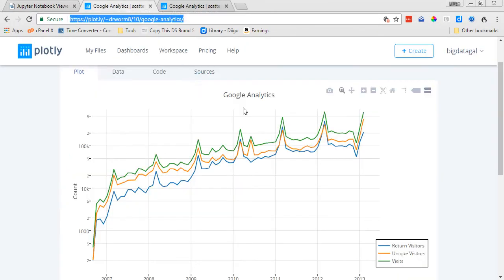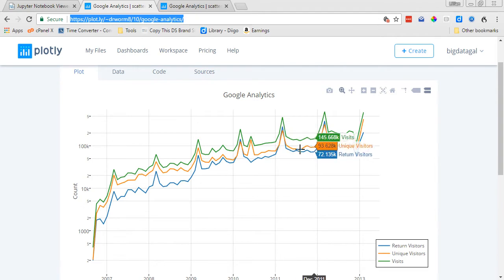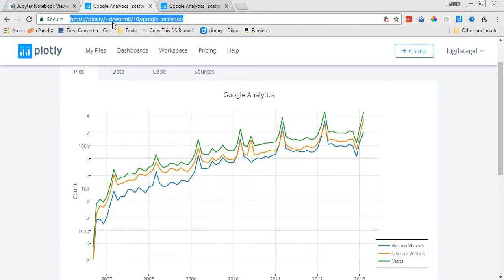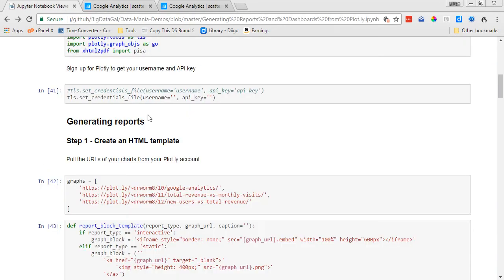So the first one we're going to look at is the Google Analytics chart here, and it describes number of visits, unique visitors, and return visitors. To include this plot in the output PDF, you just take the URL here from the top and then paste it in here, create a list, and then just define the URL of the plot you want to include.